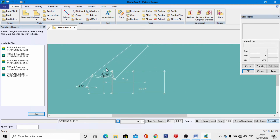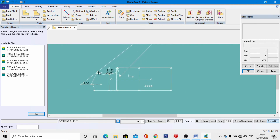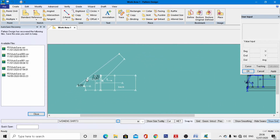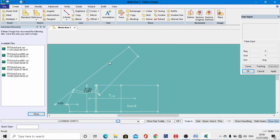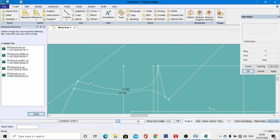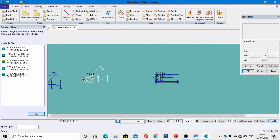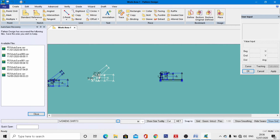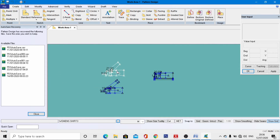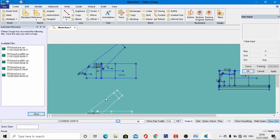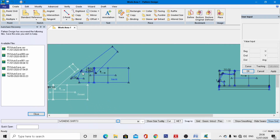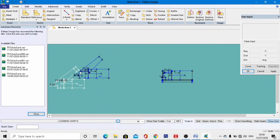The center back neck sleeve has also been drafted. Both the center back sleeve and center front sleeve are now completely drafted. Next, we need to draft the pocket positions.